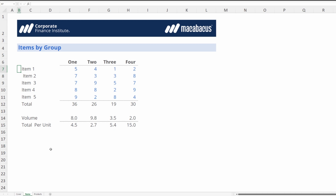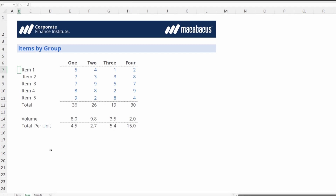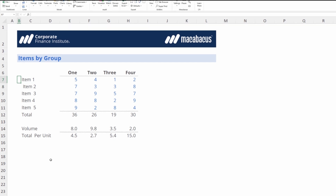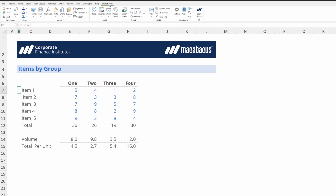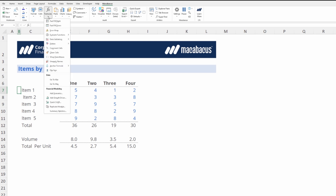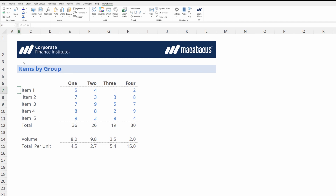What we're using there is a function called Clean Cells. If we go up to the Macabacus section of the ribbon, in the model section right here under formulas, we can find Clean Cells. Let's dive in and investigate exactly what it's doing.